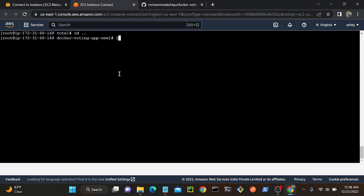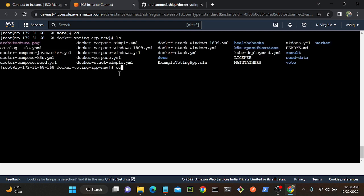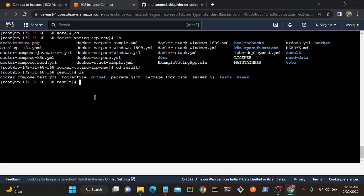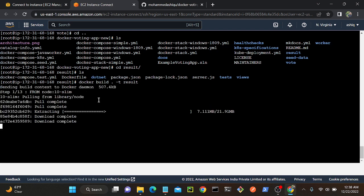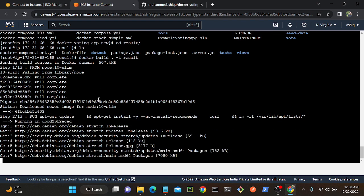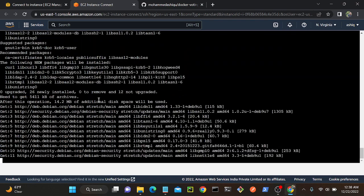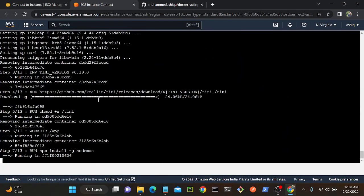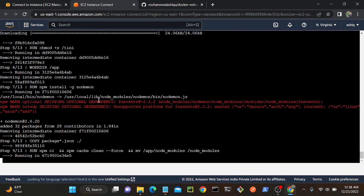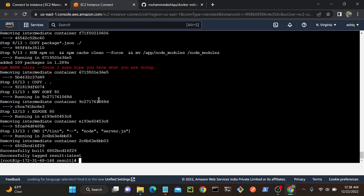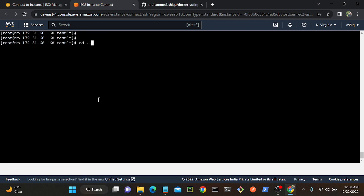Next I'll go back with ls and navigate to the result application directory: cd result. You can see the Dockerfile there. I'll create an image for the result application: docker build . -t result. That will create a result application image. Once that's done I'll create the worker application image. We don't need to create any image for PostgreSQL or Redis, because Redis and PostgreSQL are already uploaded to Docker Hub by their vendors.